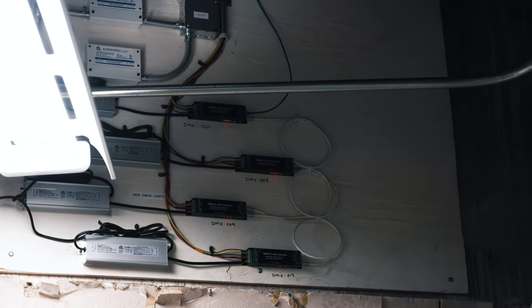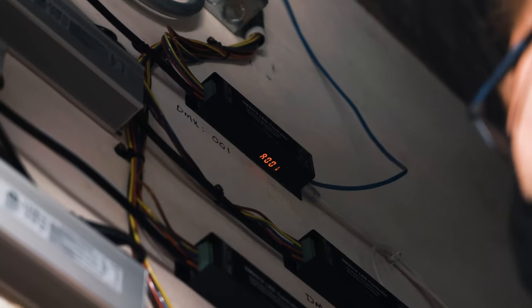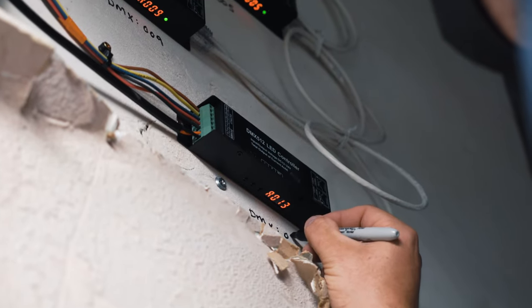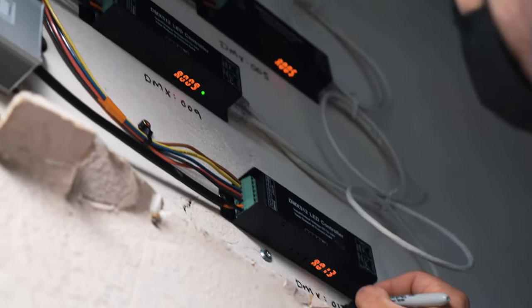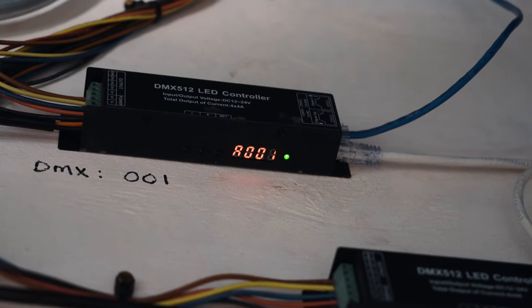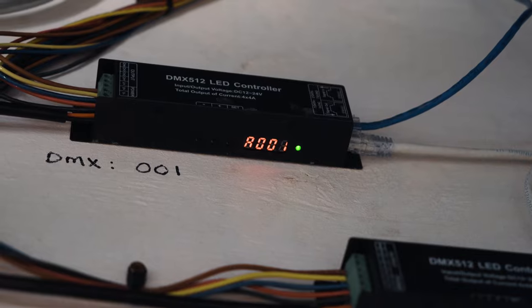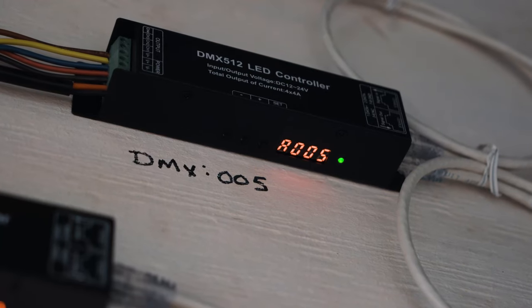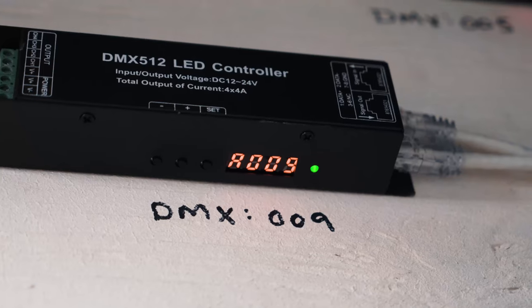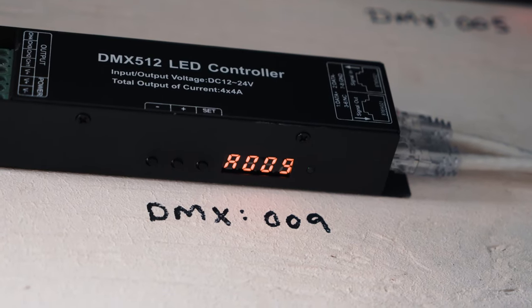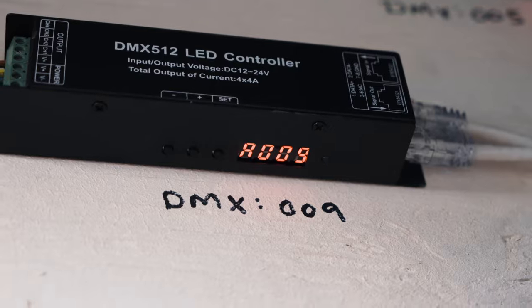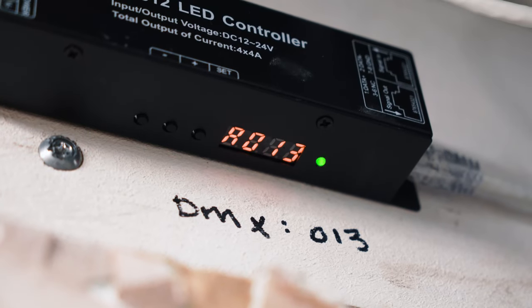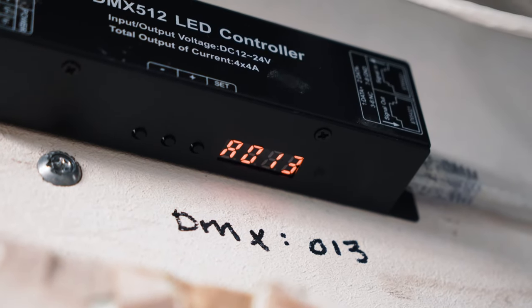We are going to assign each chair its own DMX address here. We are assigning the first chair decoder the address 001, the second chair 005, the third 009, and the last one is address 013.